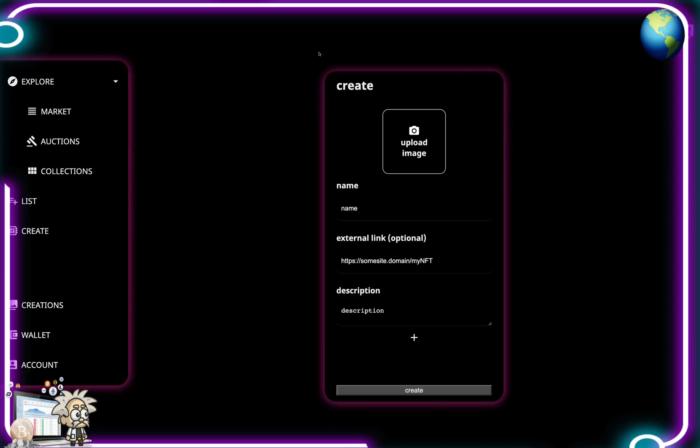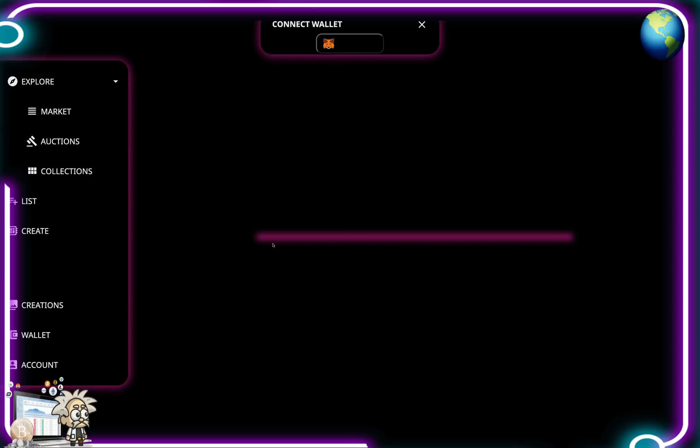Guys here's where you can create your NFT. You upload your image, your name, external link, and description. Under the Creations tab you connect your wallet and you can see all of your creations. Similarly in the Wallet tab you must be connected again through your MetaMask to the wallet.